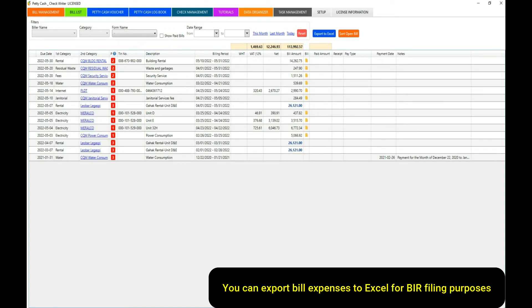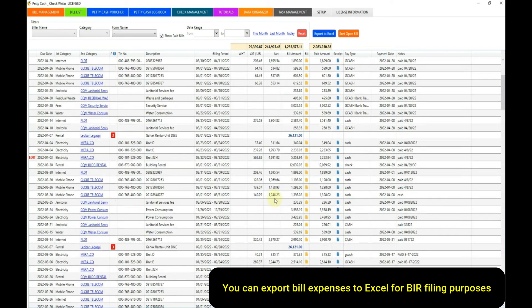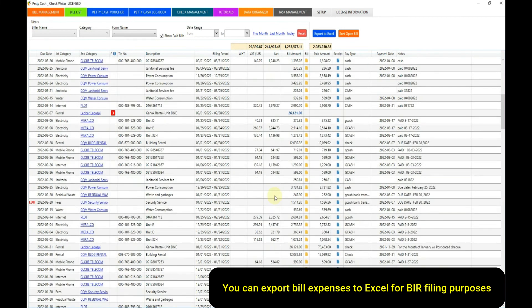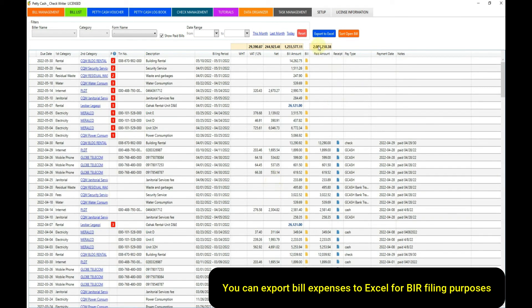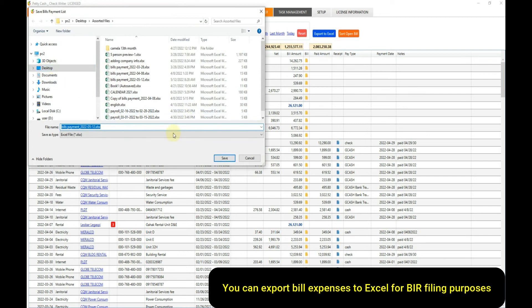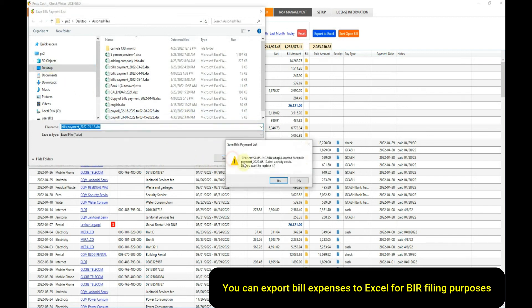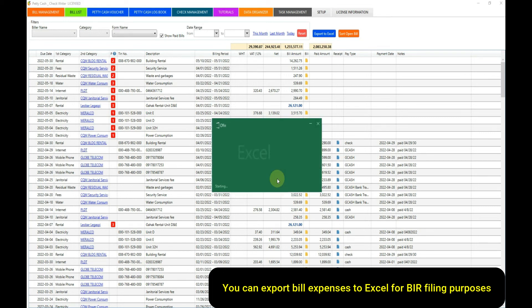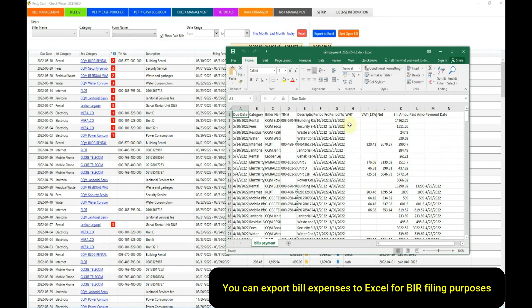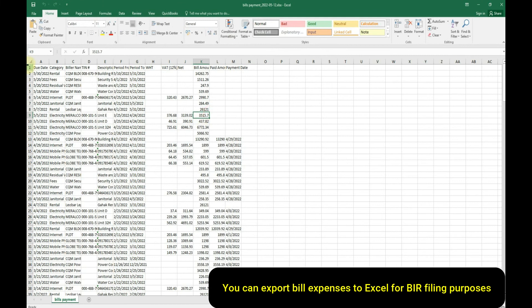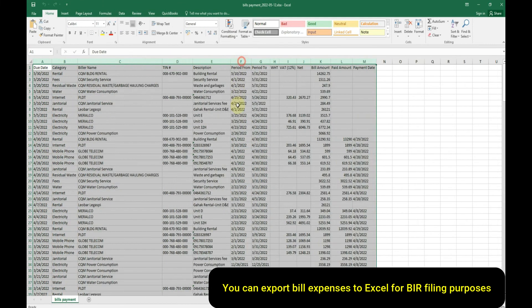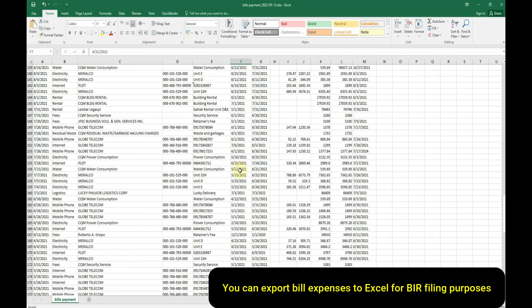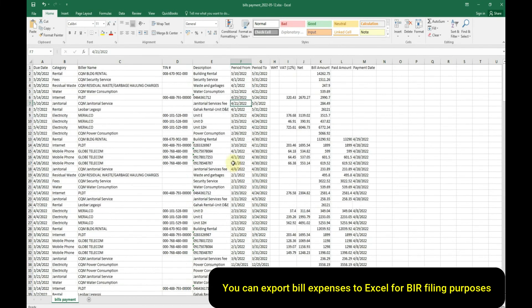You can export bill expenses to Excel for BIR filing purposes.